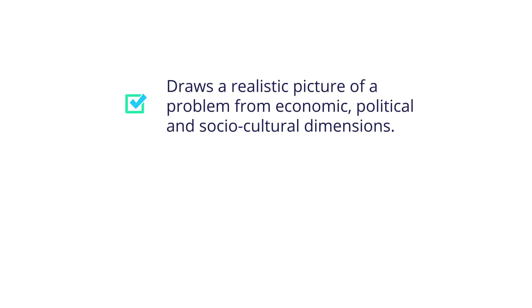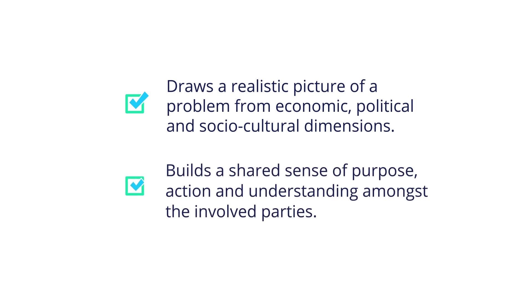This is an effective practice as it maps out a realistic picture of a problem from economic, political, and socio-cultural dimensions, while building a shared sense of purpose, action, and understanding amongst the involved parties.